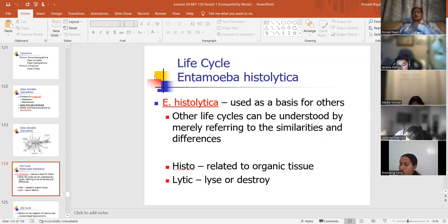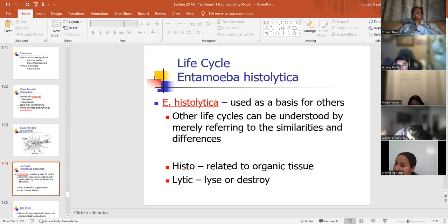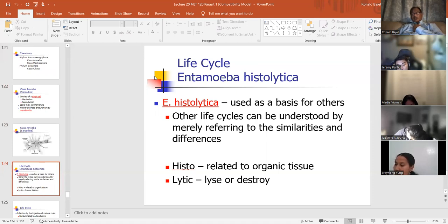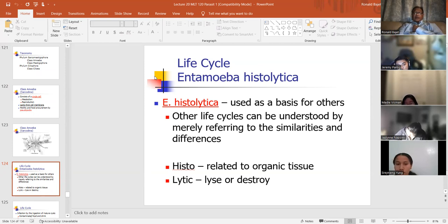Entamoeba histolytica is the first parasite. This is a bad guy. Entamoeba histolytica can cause really bad diarrhea and it can be invasive. One of the ways you can tell it's invasive is that it can ingest RBCs. So if it's ingesting RBCs, those are red blood cells that you need, and they shouldn't be in a parasite. Histo means related to organic tissue, and lytic means it destroys.